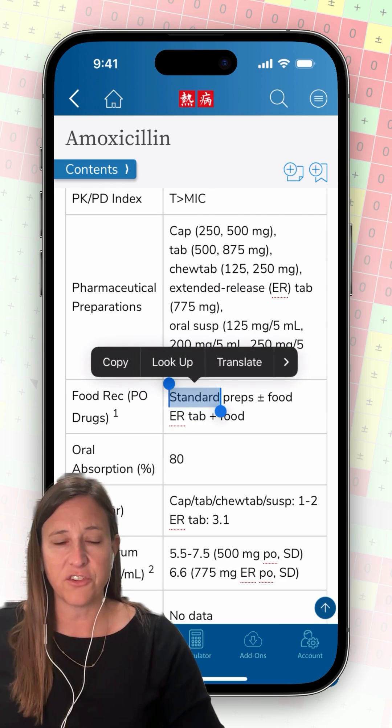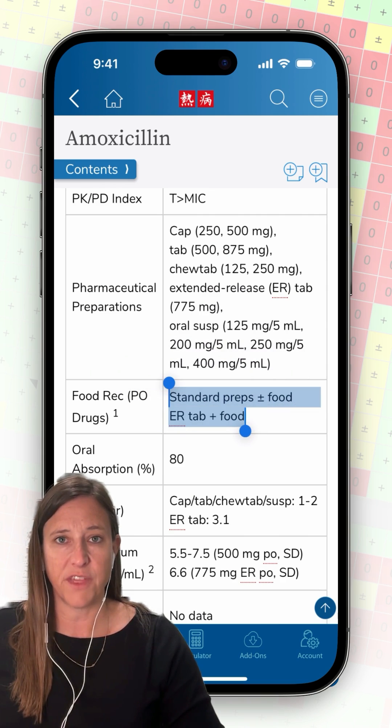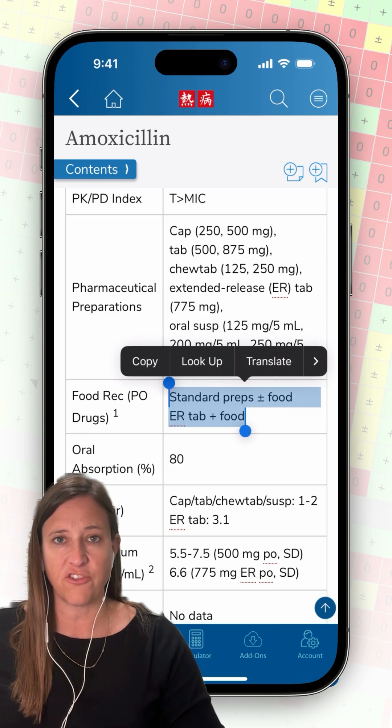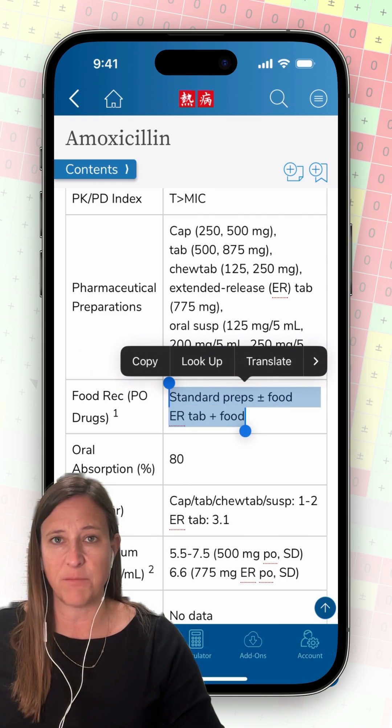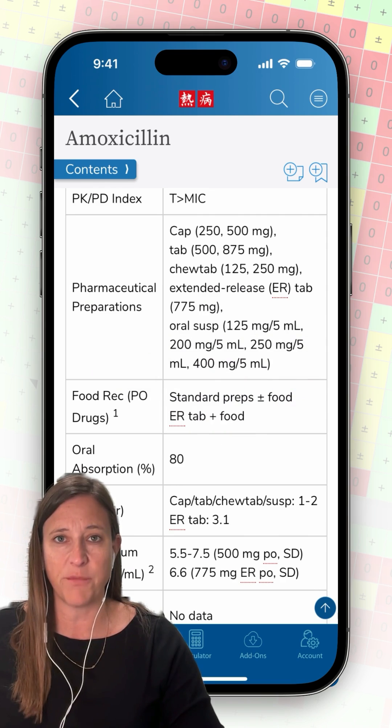I can also see right below that the standard preparation of amoxicillin can be taken with or without food, so I'll mention that to the patient's caregiver.